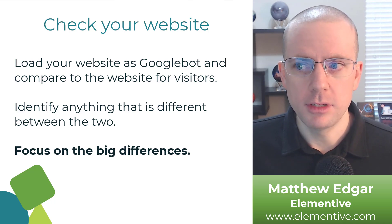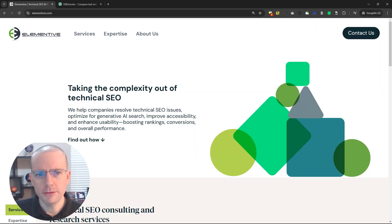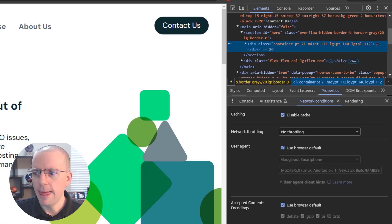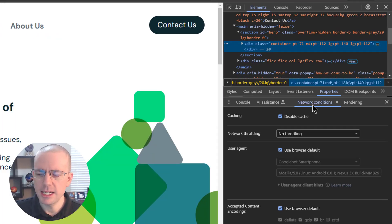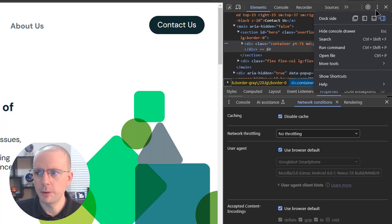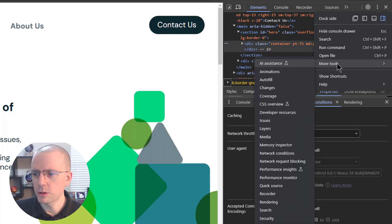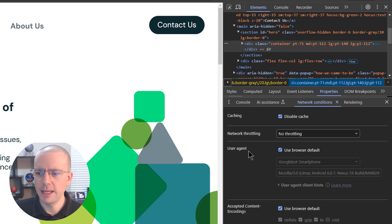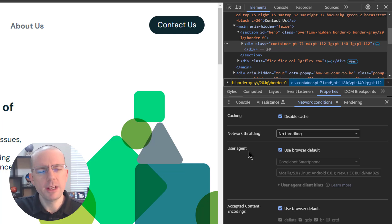The easiest way to test this is by changing your user agent in Chrome DevTools when loading the page. After you load a page in Chrome, right-click and go to Inspect, then open up Network Conditions. If you don't see Network Conditions, go to the triple dots, then More Tools, then click Network Conditions. That will open up this panel, where you want to pay attention to the User Agent option.